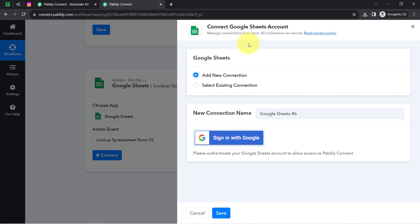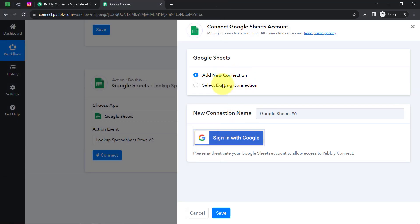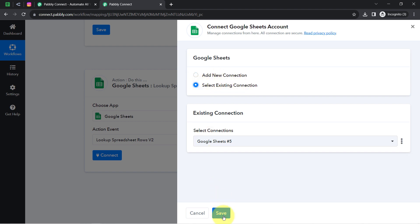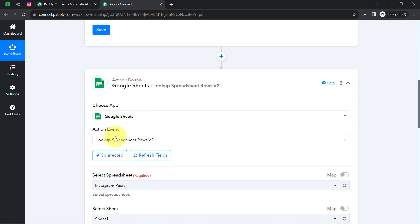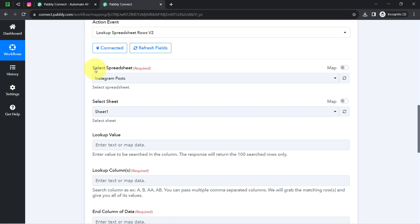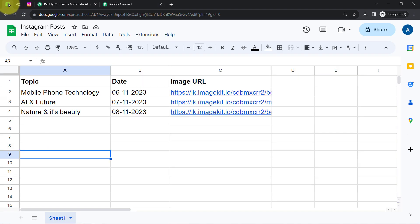Clicking on add a new connection — if you are connecting your Google Sheets with PabblyConnect for the first time, you will have to click this button and provide access to your Google Sheets account. I have made this connection multiple times, so I am going to reuse the existing connection. Clicking on save, and my Google Sheets will be immediately connected. Because we are connected, it will ask you to select the spreadsheet, and the spreadsheets available in my account are now visible. I will select the 'Instagram post' spreadsheet.